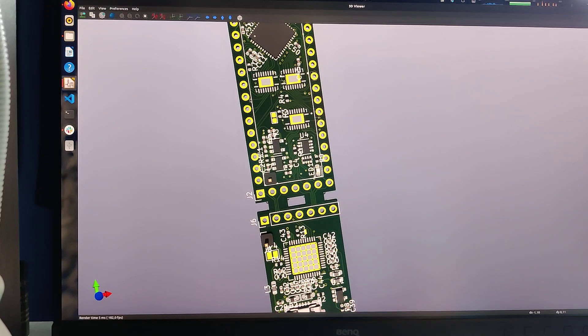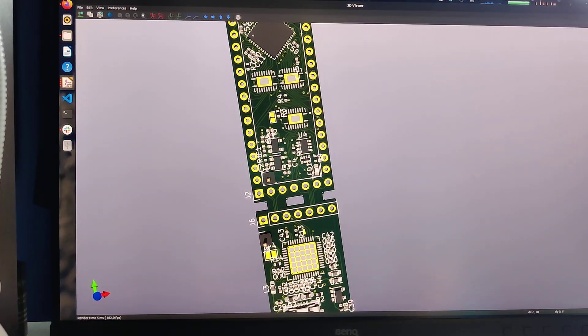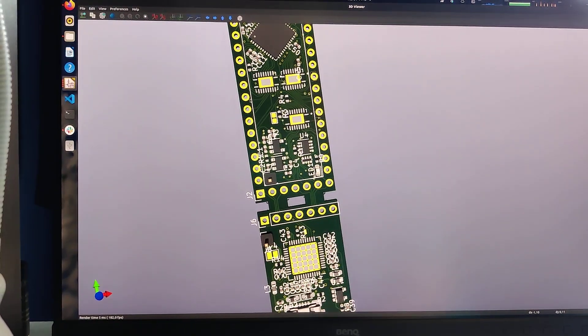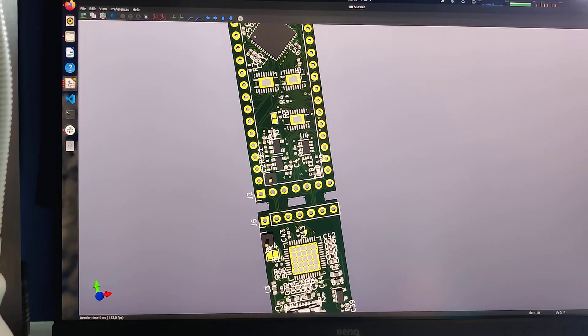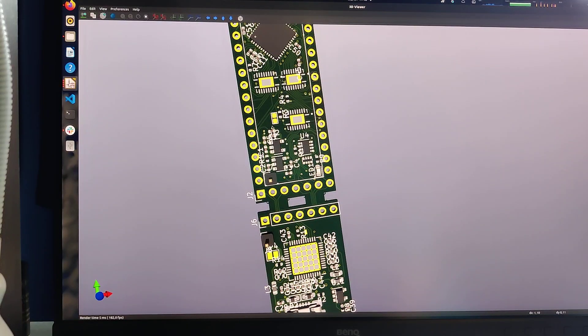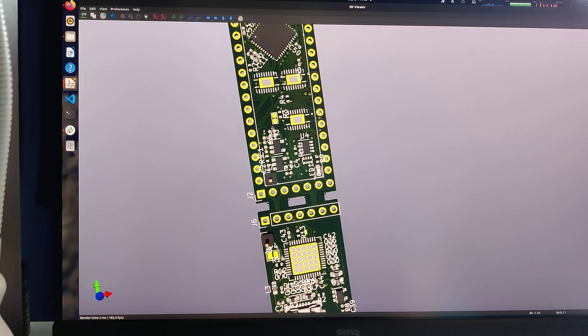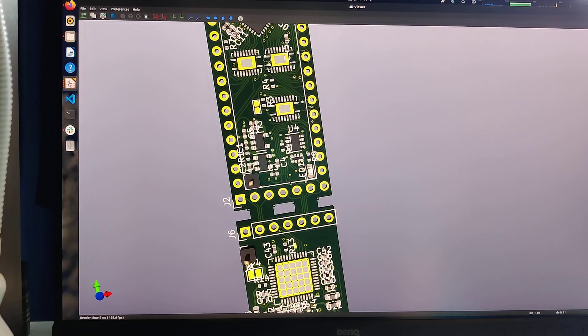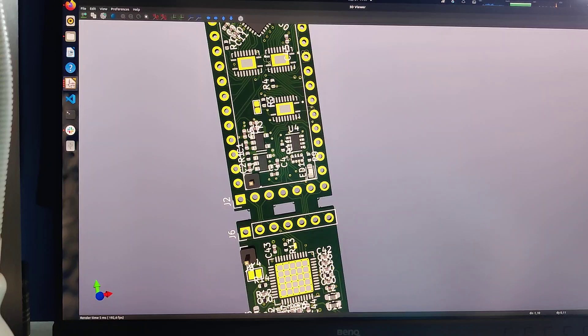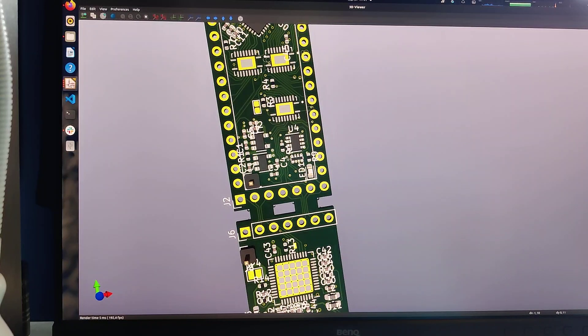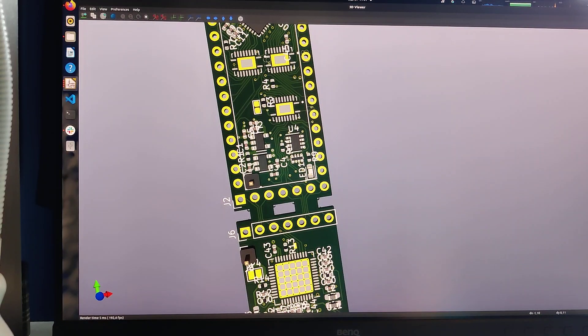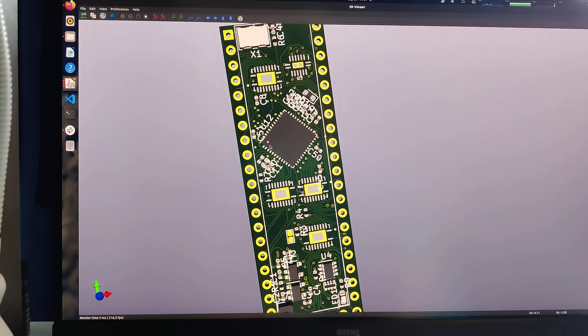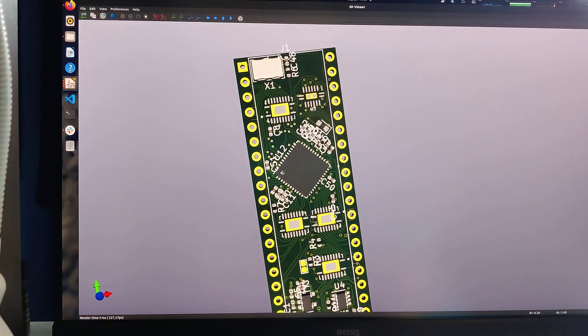This is the C64 VHDL 6526 project where I try to replicate the C64 CIA chip, the complex interface adapter thing. And I started on this project back in 2017 and now I have finished the layout of a board which will be the prototype.